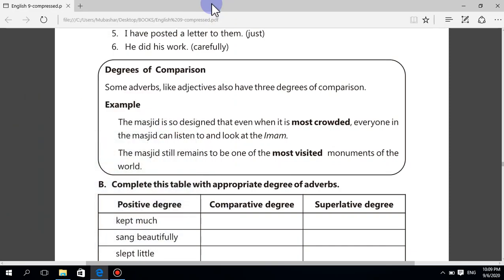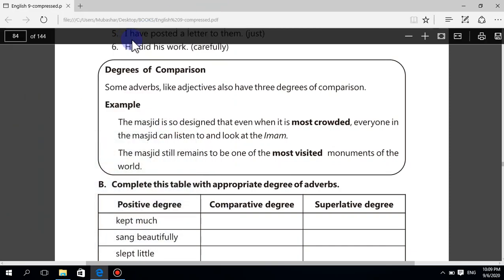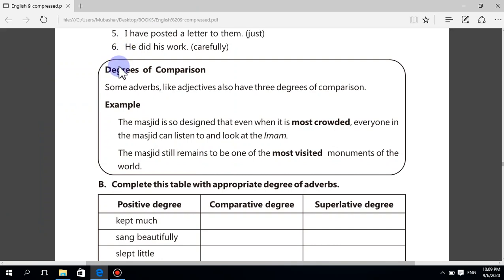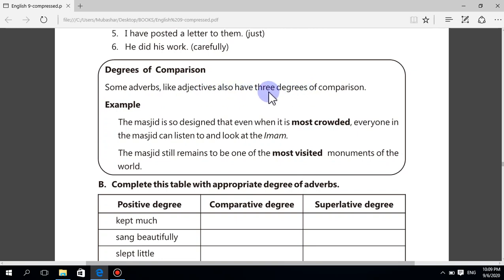Bismillahirrahmanirrahim. Dear students, we should move on and attempt the rest of the exercise of unit number 7, Sultan Ahmad Mosque. Degrees of comparison: some adverbs, like adjectives, also have three degrees of comparison — positive, comparative, and superlative.